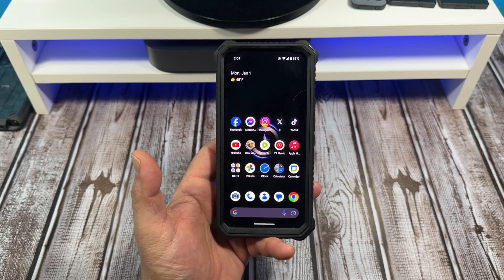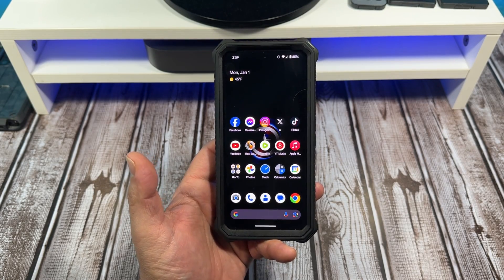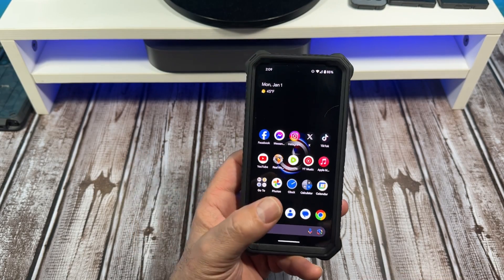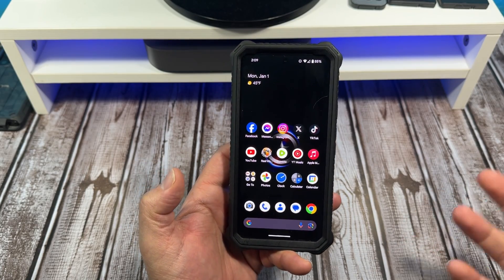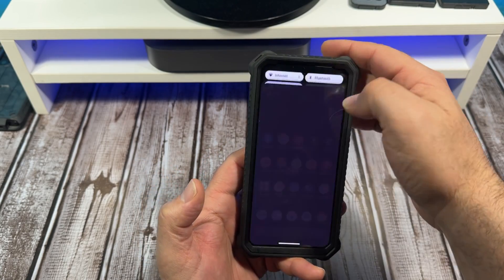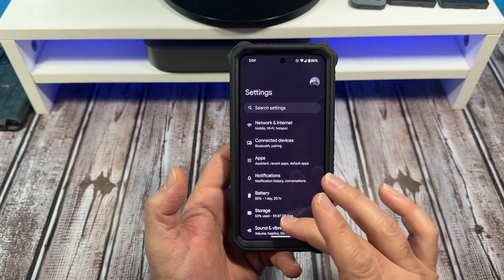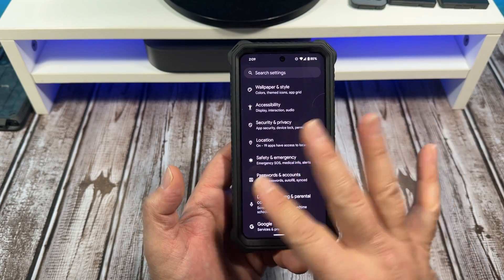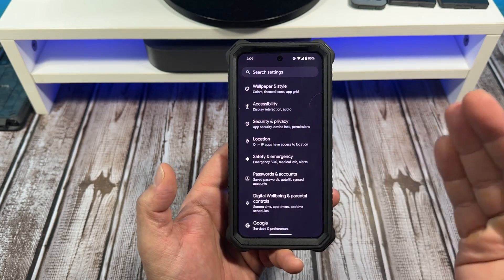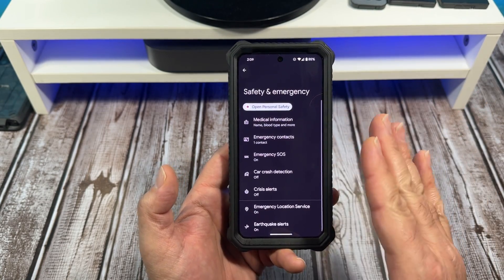All right, everybody, let me show you how to make sure earthquake alerts are activated on your Google Pixel 8. You're going to come over here to Settings, then come down to Safety and Emergency. Tap right there.